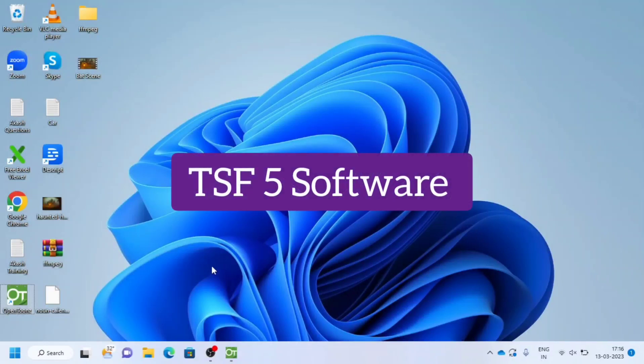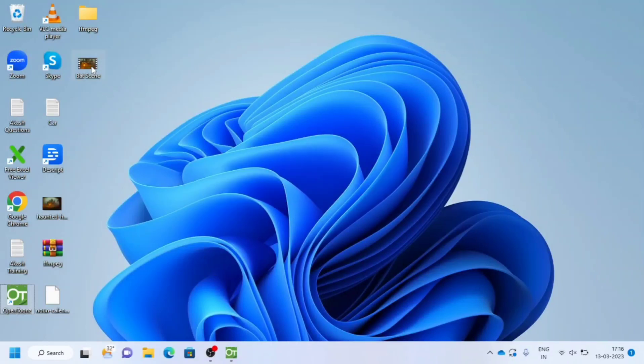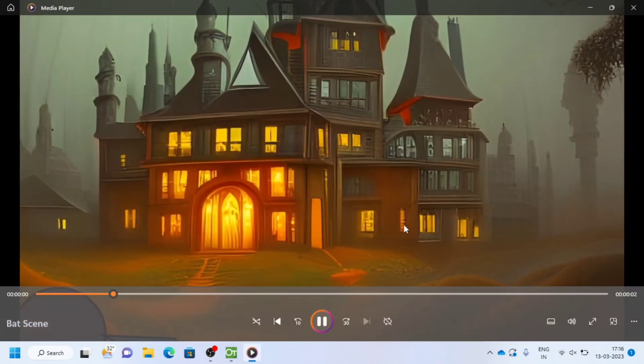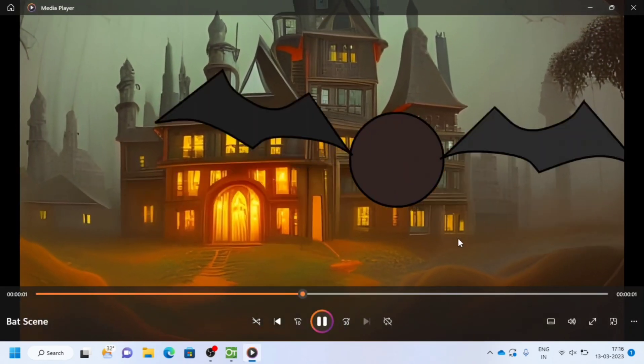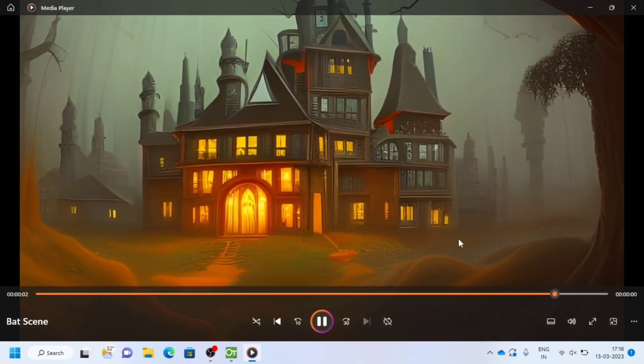Hello, welcome to TSF5 software. Today we will learn how to make a 2D animation with OpenTunes. We are going to make this bat flying animation.